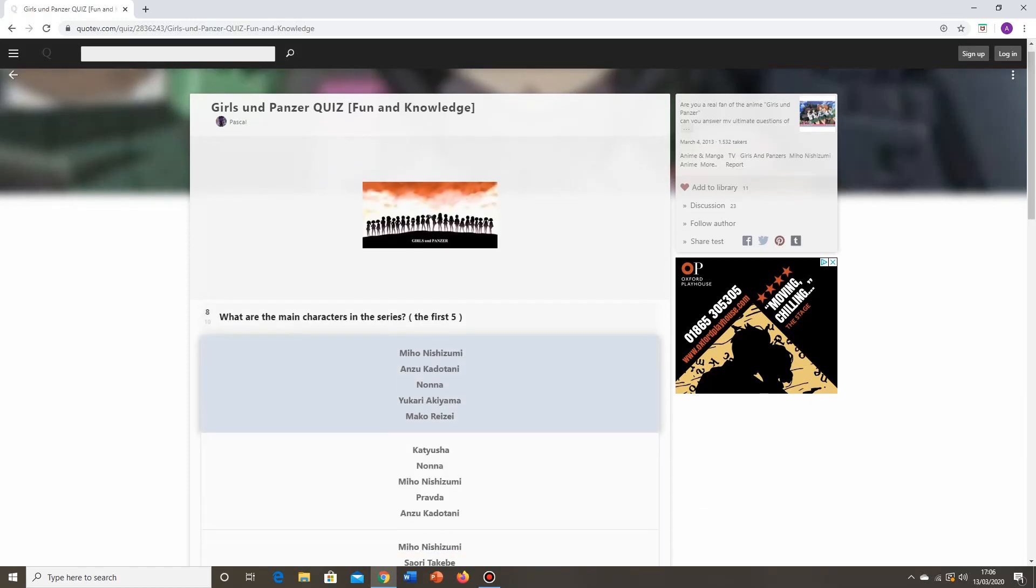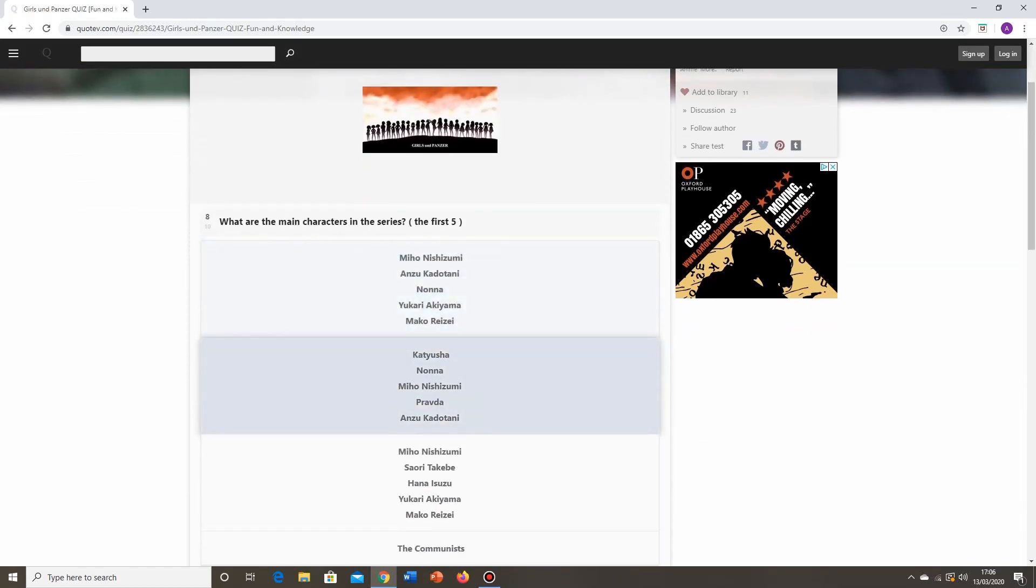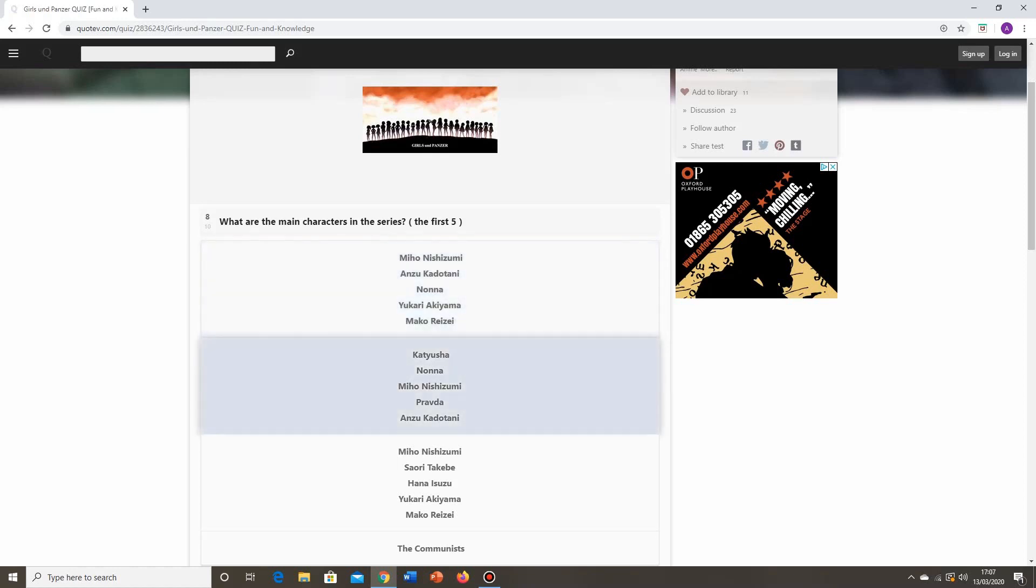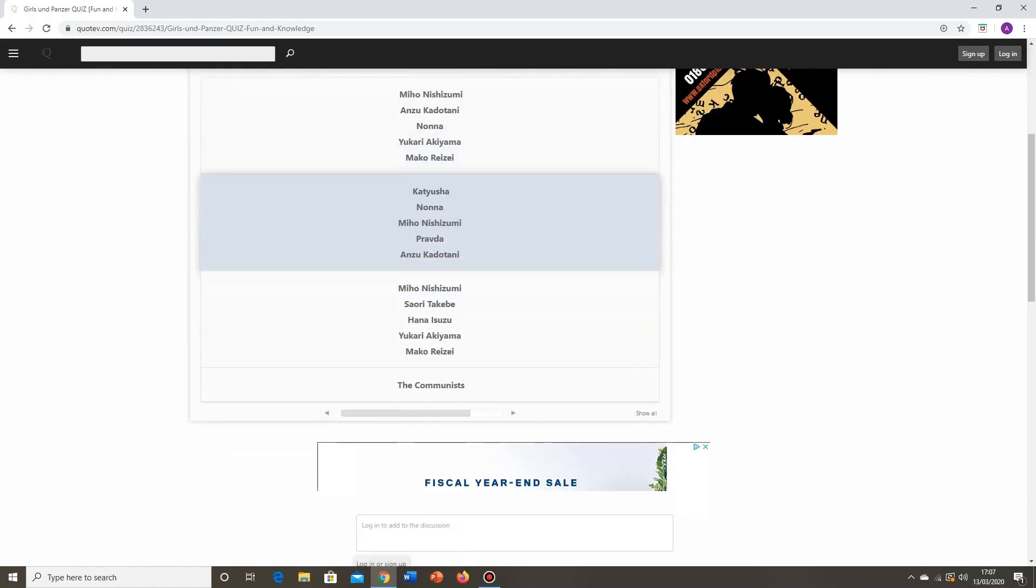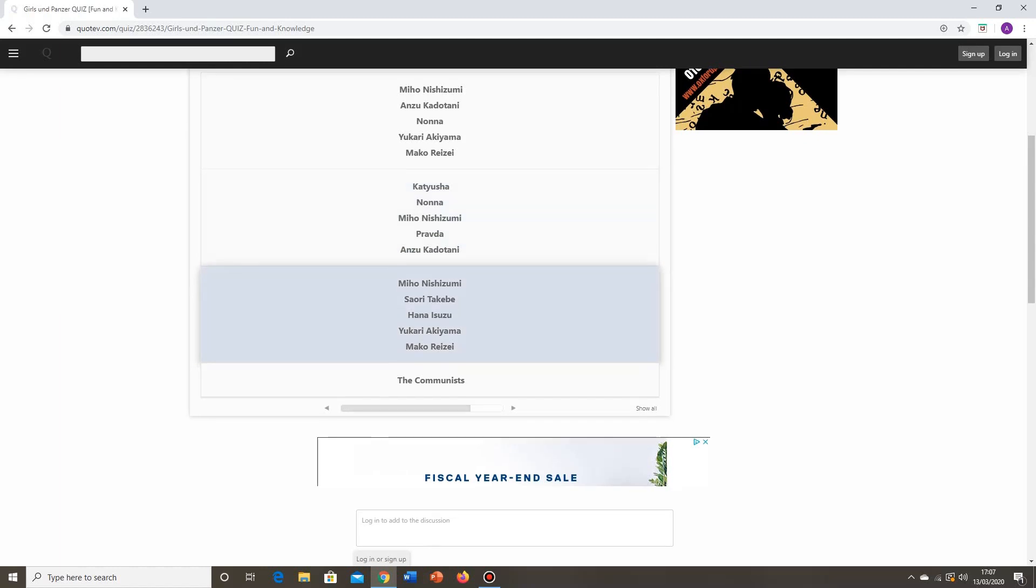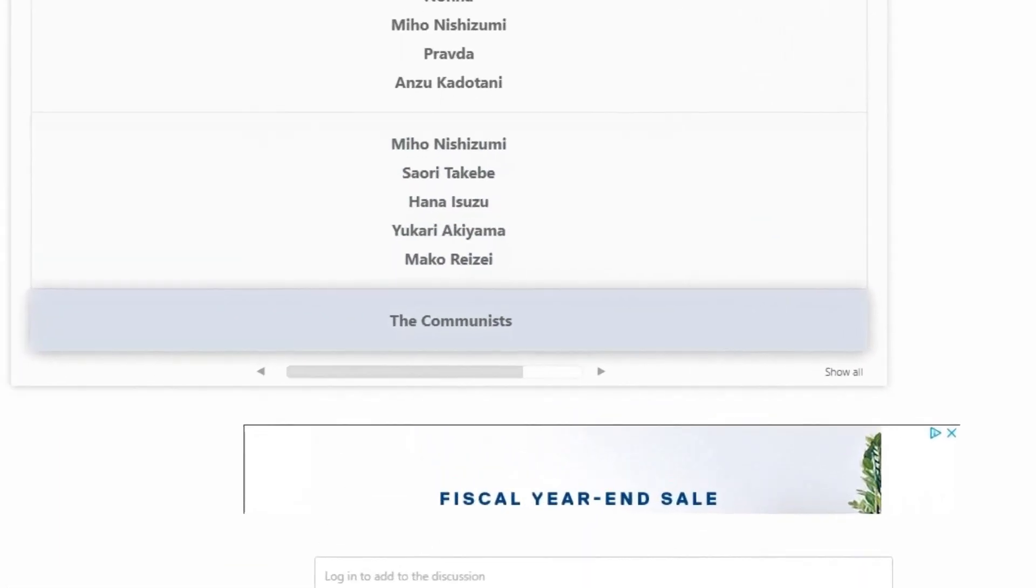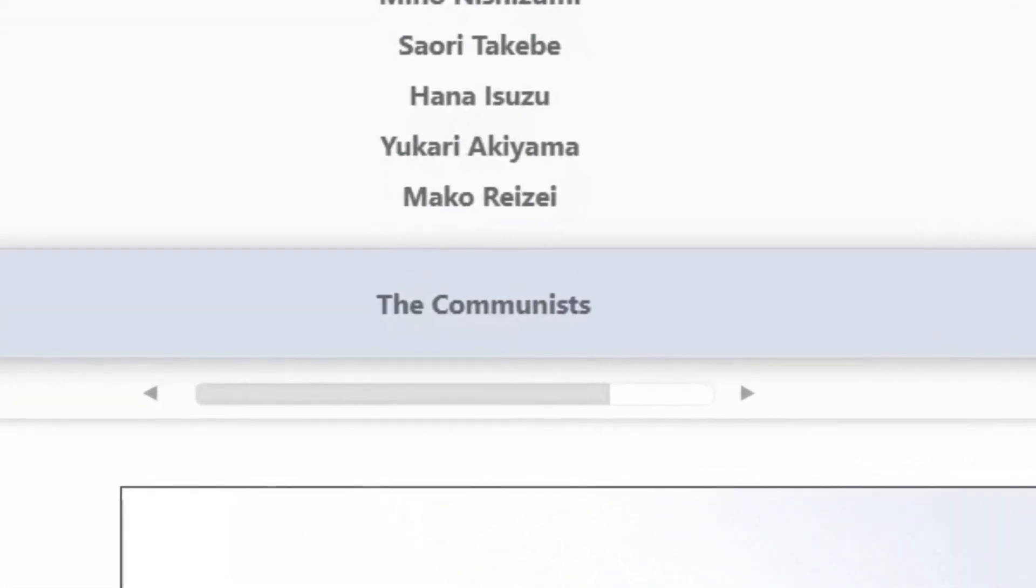What are the main characters in the series, the first five? Is it Miho Nishizumi? Yes. Anzu Kadotani? No. Nonna? No. Yukari Akiyama? Yes. Mako Reizei? Yes. Nope, that's not the right answer. Katyusha? No. No, no, no. Miho Nishizumi? Yes. Pravda? No. Anzu Kadotani? No. It's the bottom one. It's Miho Nishizumi, Saori Takebe, Hana Isuzu, Yukari Akiyama, and Mako Reizei. The communists? I didn't even notice that then at first, just at the bottom there. Yes, those well-known communist characters, the Girls und Panzer crew and all that.